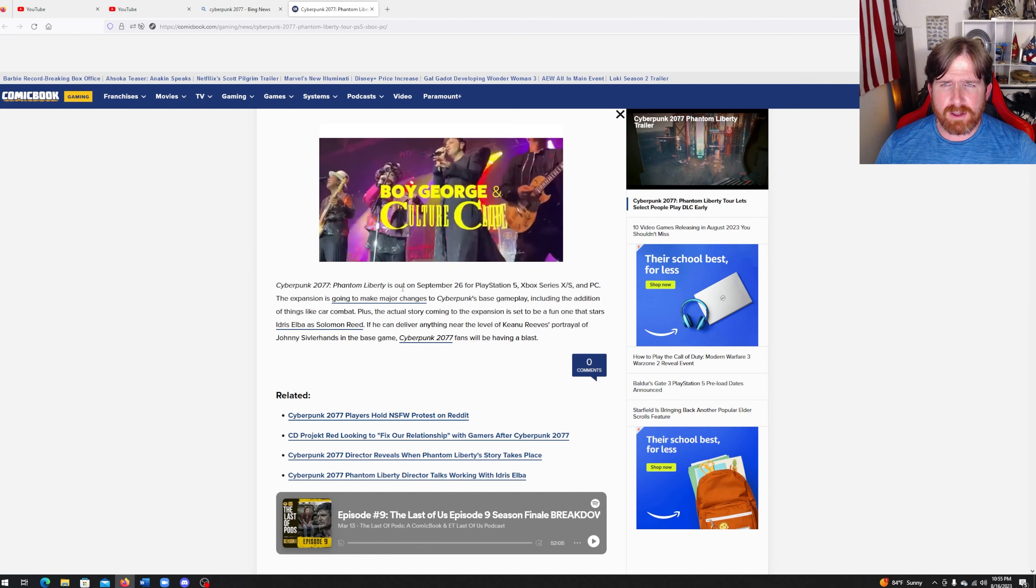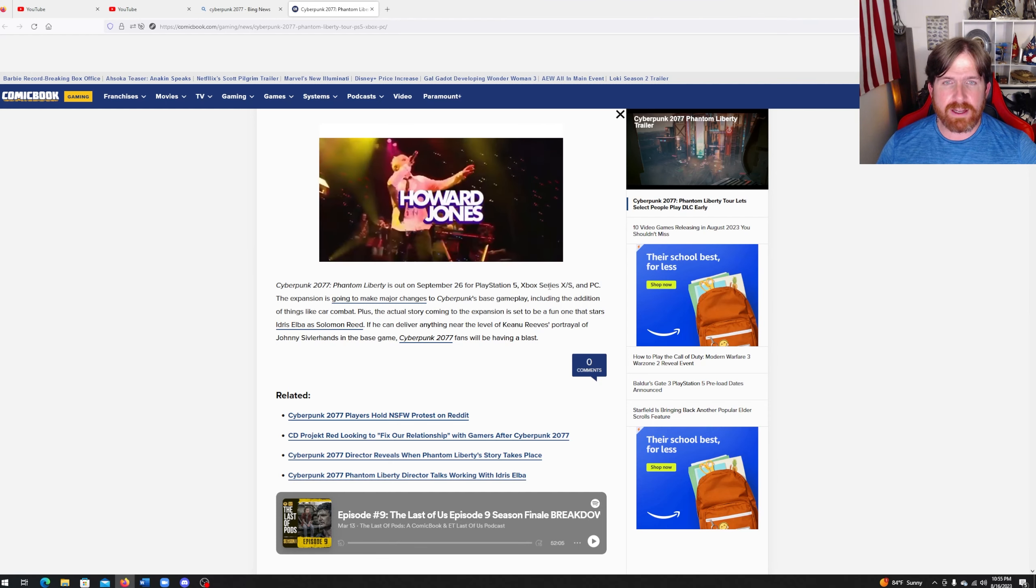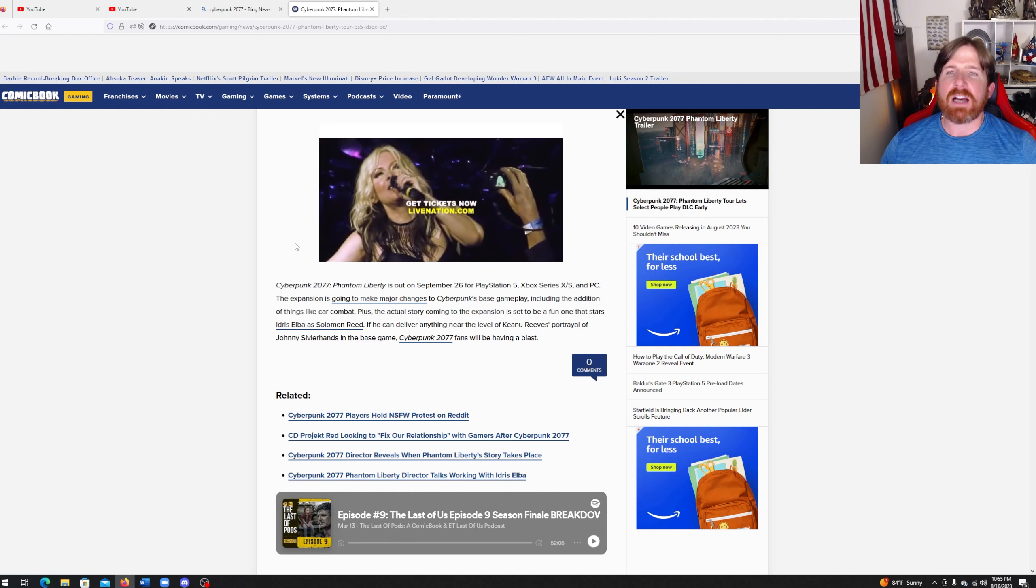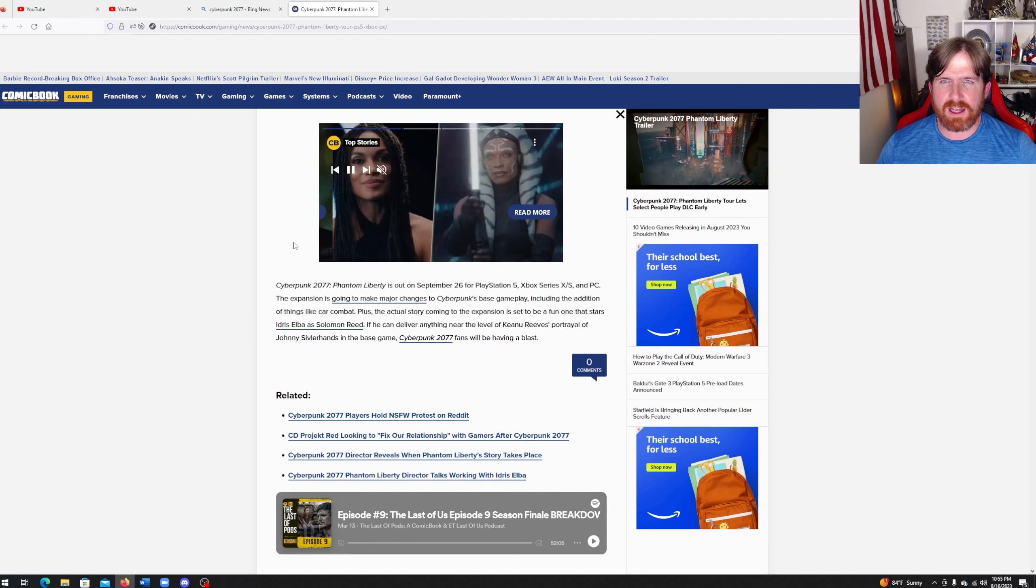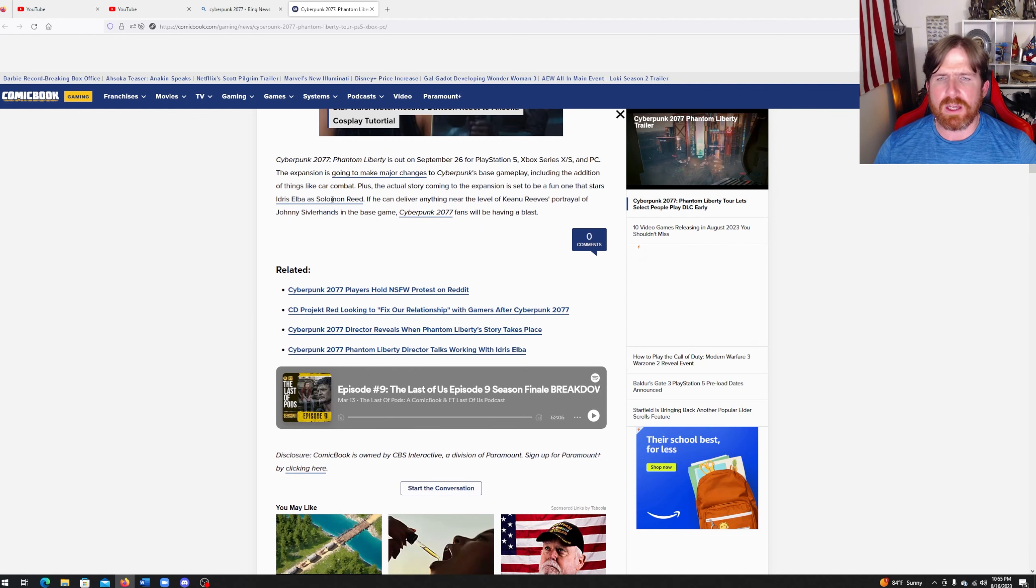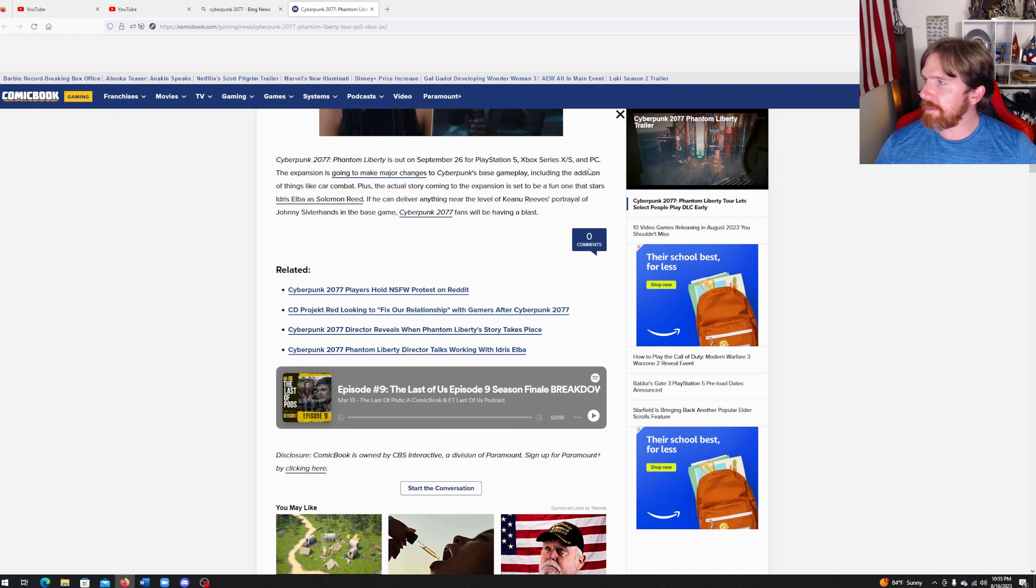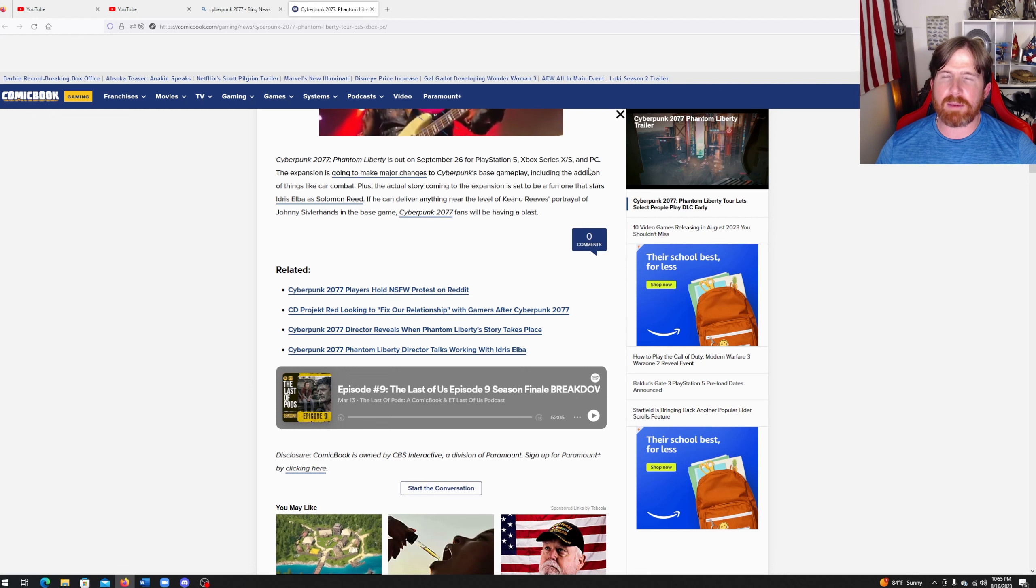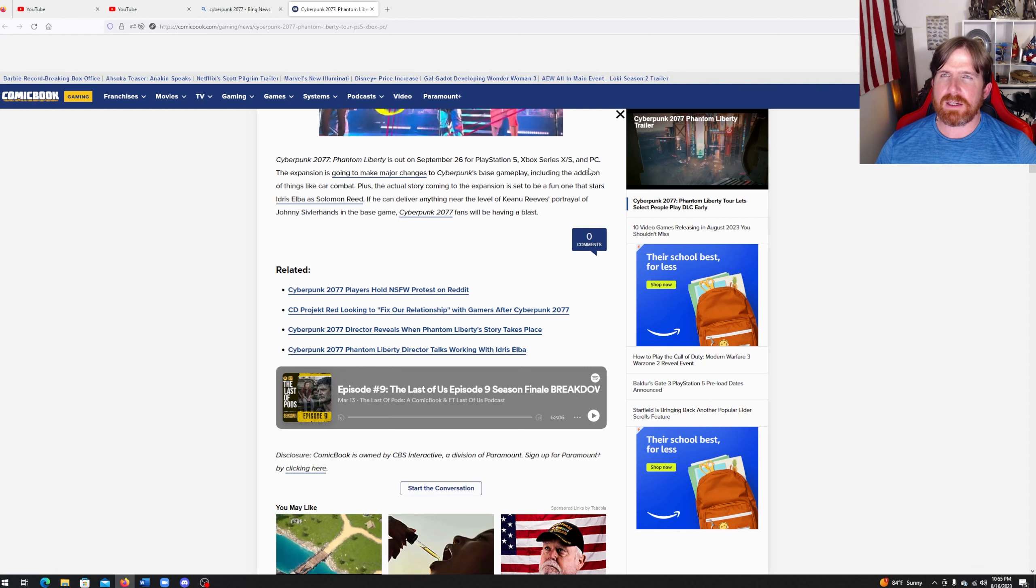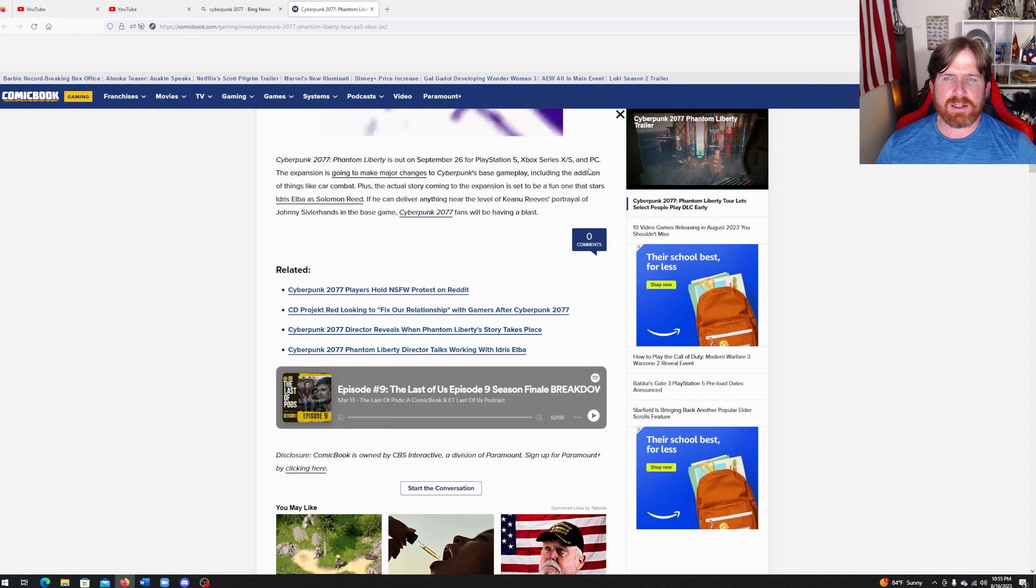Cyberpunk 2077 Phantom Liberty is out on September 26 for PlayStation 5, Xbox Series X/S and PC. I'll tell you what right now, they had better really optimize the hell out of it. Cyberpunk 2077 on my PC right now, I have an 11 gigabyte graphics card, 64 gigabytes of RAM, I have an i7 processor, but it still struggles quite a bit.